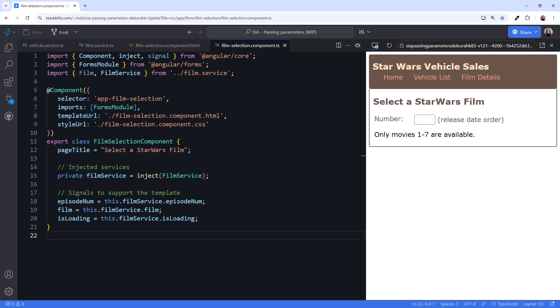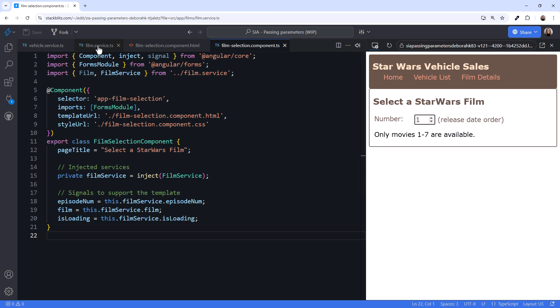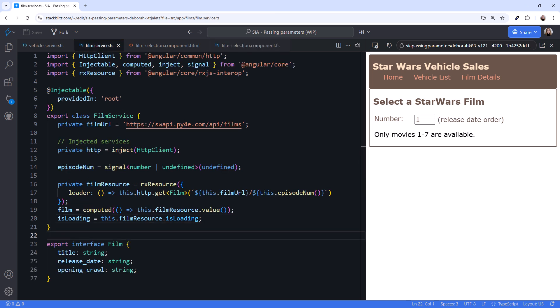Now that we have all of the code in place, let's give it a try. In the UI, enter a sequence number between 1 and 7. I'll put in 1, which is my favorite Star Wars film. But no data appears. What happened? Going back to the film service, we can't simply reference a signal in the loader function. That's because the loader function is not tracked. That means that a change in the signal does not run the loader function again. So this code only runs with the initial value of our signal, which is undefined.